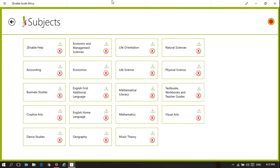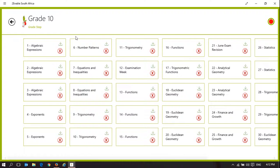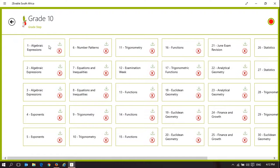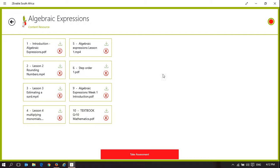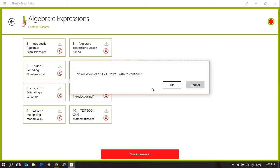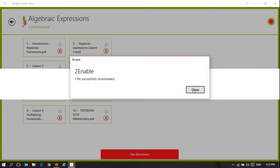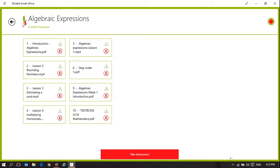So what this means, we'll pick mathematics to illustrate it. If I go to mathematics, grade 10, algebraic expressions, the first thing you'll notice is I've not had a login. I've immediately got access to all the content that is here. If I go to the textbook, I can download the textbook using that icon. It's going to ask do I wish to download one file. I say yes, I do. It's downloading the textbook via Wi-Fi, fairly quick from the To Enable digital library to my computer. It has not used any data.